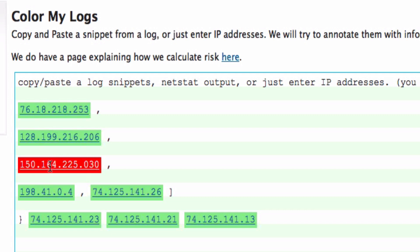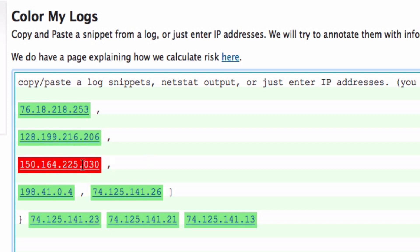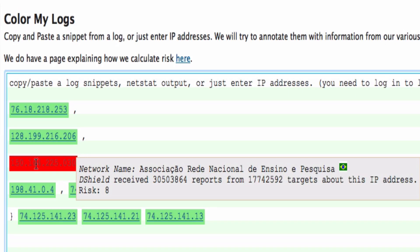Of course, go to this bright red one first. If I hover over this IP address, I will then see some of the context I was talking about. For example, this particular IP address received tons and tons of reports in our DSHIELD database.